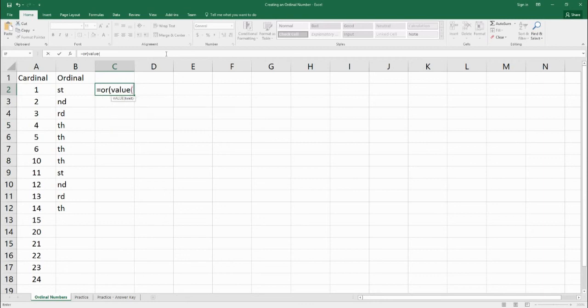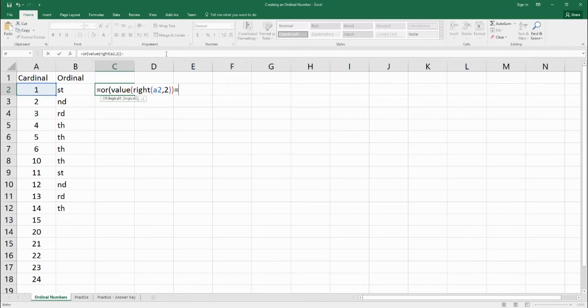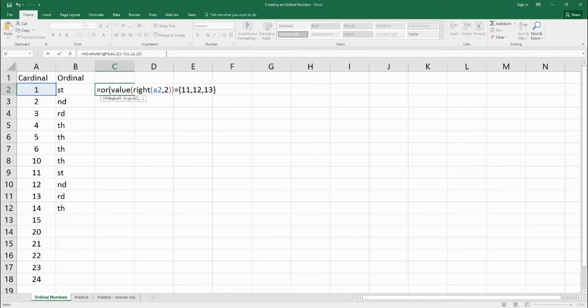So we're going to make another OR. We're going to find out the value of the text, the last two. So we're going to say on the right-hand side of the text of A2, and we want to pull two characters out, we want to see does that equal to 11, 12, 13. So we have an array here, and we'll talk more about arrays in another lesson down the road.